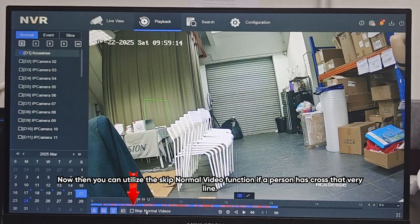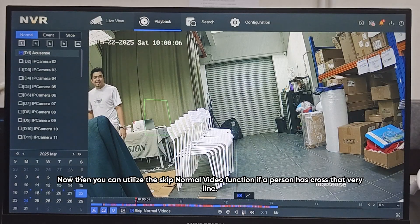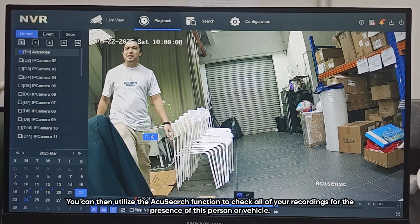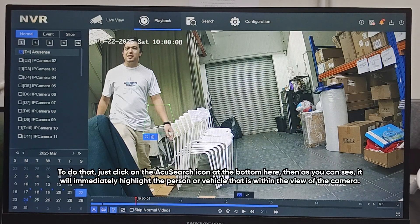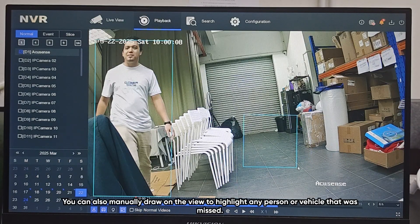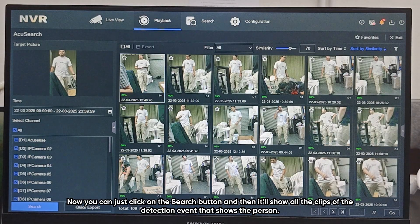You can utilize the Skip Normal Video function to immediately check if a person has crossed this line. After finding the person or vehicle of interest using Smart Search, you can then utilize the AccuSearch function to check all of your recordings for the presence of this person or vehicle. Just click on the AccuSearch button at the bottom. It will immediately highlight the person or vehicle within the camera view. You can also manually draw on the view to highlight any person or vehicle that was missed. Then click the Search button, and it will show all the clips of the detection event showing that person.